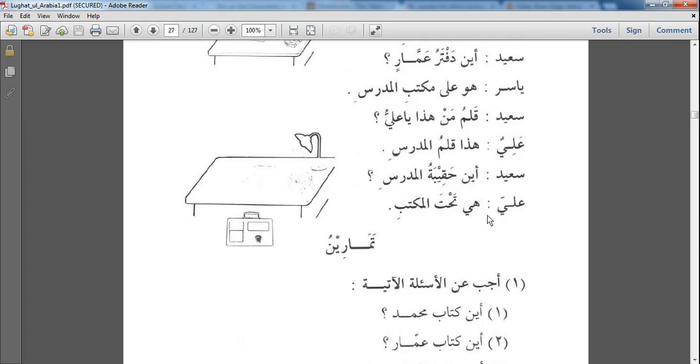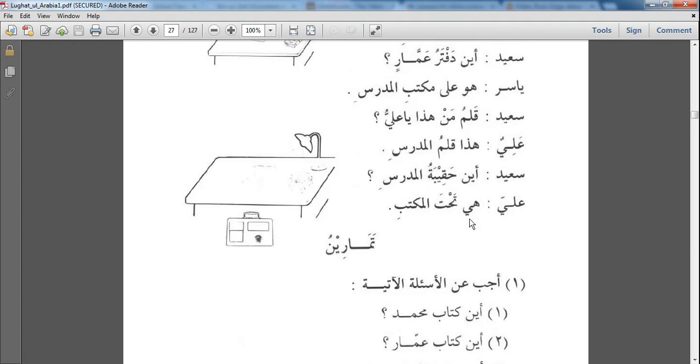سعيد says قَلَمُ مَنْ هَذَا يَعَلِيْهُ - Whose pen is this, O Ali? علي says هَذَا قَلَمُ الْمُدَرِّسِ - This is the teacher's pen. So again you have an example of مُضَاف and مُضَافِ, and مُدَرِّسِ has a kasra. سعيد says أَيْنَ حَقِيبَةُ الْمُدَرِّسِ - Where is the teacher's briefcase? علي says هِيَ تَحْتَ الْمَكْتَبِ. So you find that هِيَ is used for feminine things. And how do you know it's feminine? Because of this round ta over here. So in the response to the question, he said هِيَ تَحْتَ الْمَكْتَبِ.